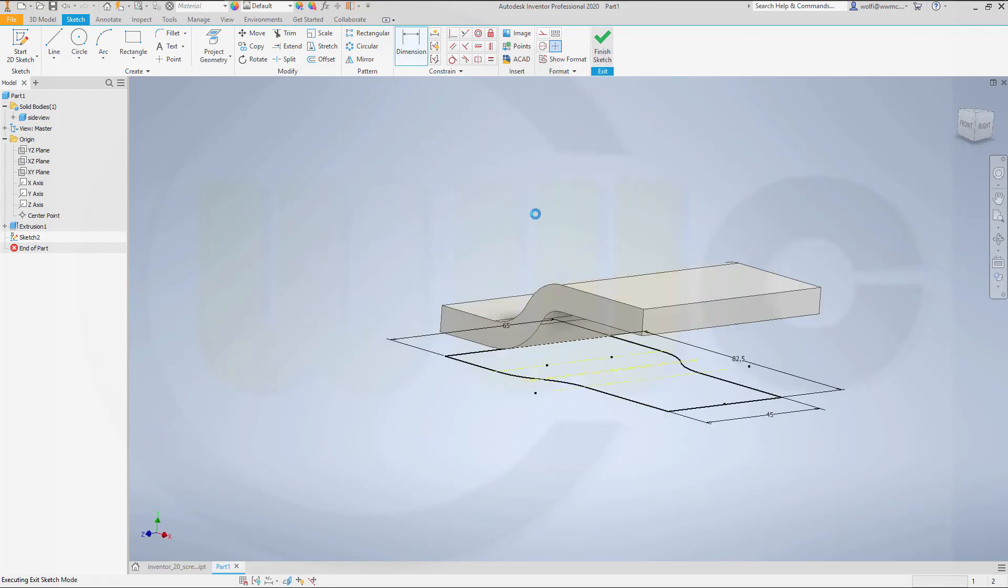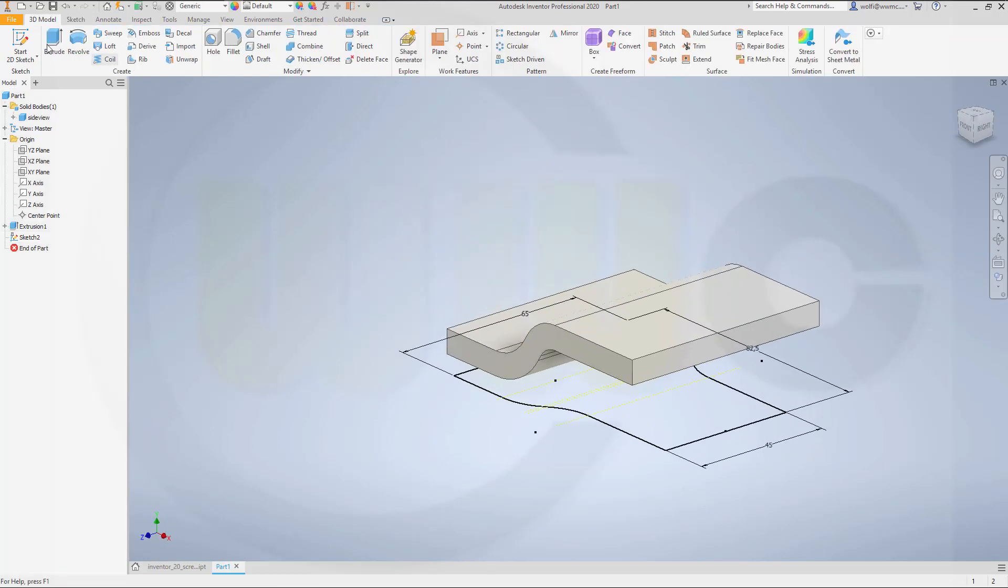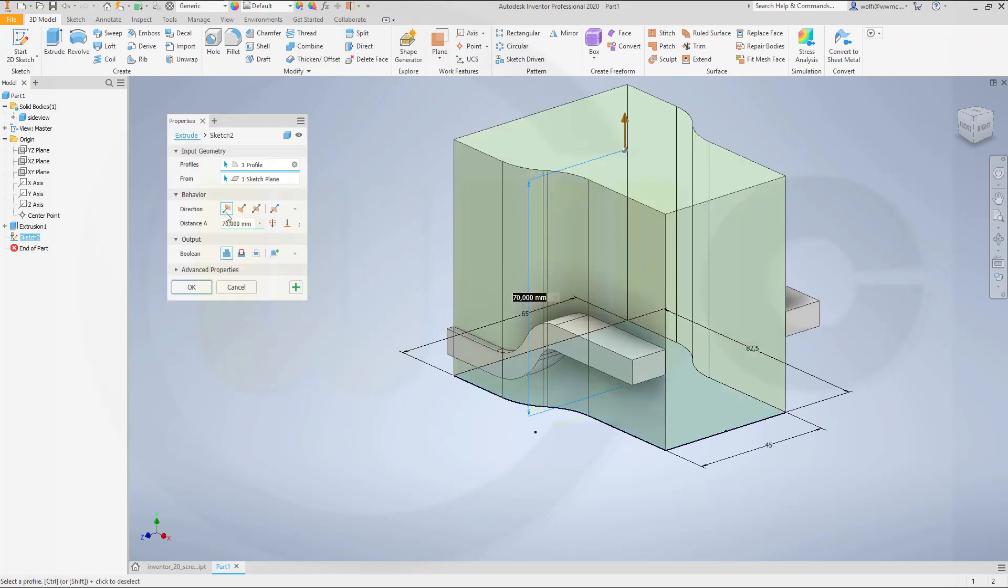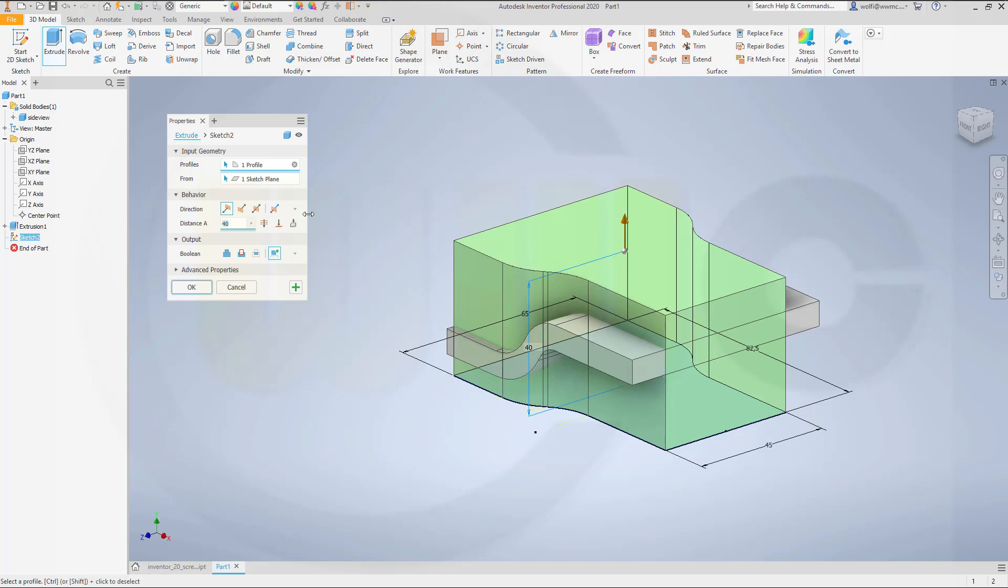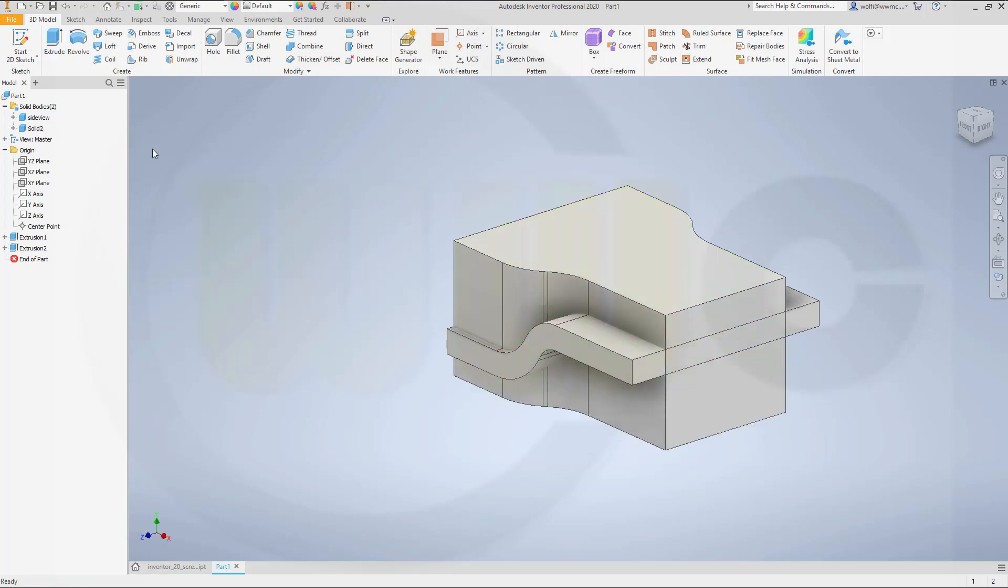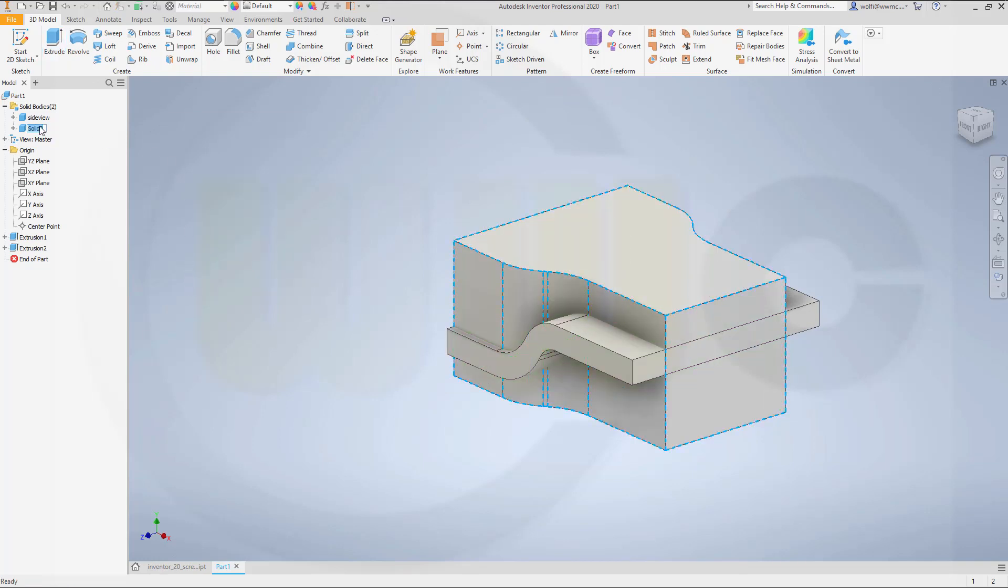Finish that sketch. Make an extrude. Make it a new body. This one. Maybe 40. And okay. And this would be the top view.